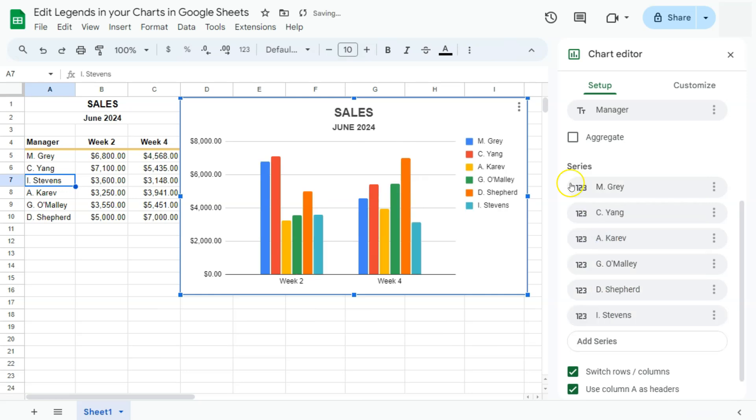Now we've added that person onto our chart. Now to edit your legends, what we can do is go to Customize, then select Legend.